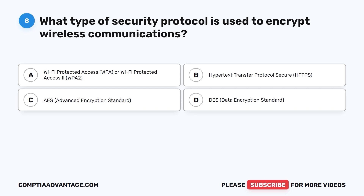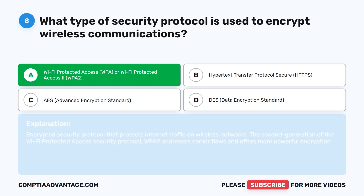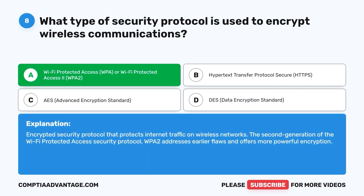Question 8. What type of security protocol is used to encrypt wireless communications? A. Wi-Fi Protected Access WPA or Wi-Fi Protected Access 2 WPA2. B. Hypertext Transfer Protocol Secure HTTPS. C. AES Advanced Encryption Standard. D. DES Data Encryption Standard. The correct answer is A: WPA or WPA2. WPA2 is an encrypted security protocol that protects internet traffic on wireless networks. The second generation of the Wi-Fi Protected Access security protocol, WPA2 addresses earlier flaws and offers more powerful encryption.